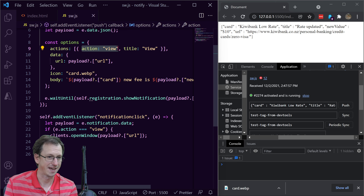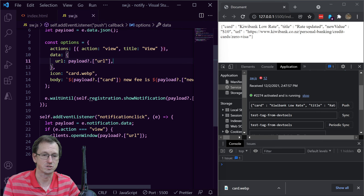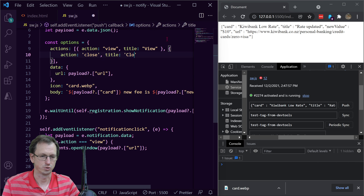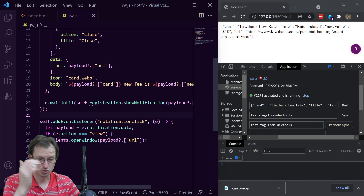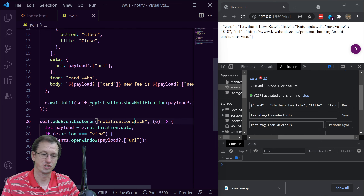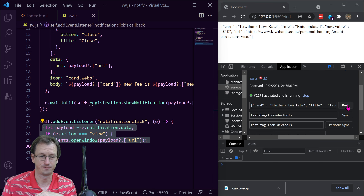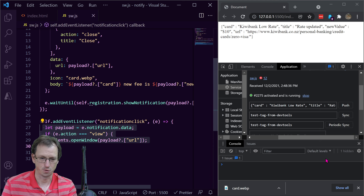We can add another button to make closing more obvious. We add a second action with action: 'close' and title: 'Close'. Just clicking that button triggers the notification click handler and closes the notification — we don't need any extra code for that. So now: clicking Push, then View opens the page; clicking Push, then Close dismisses the notification.